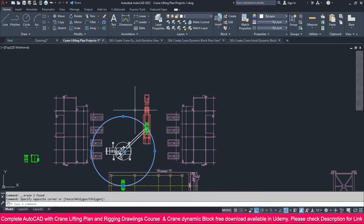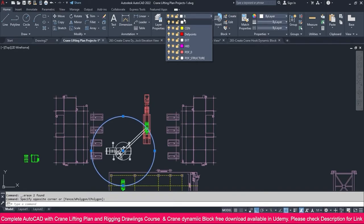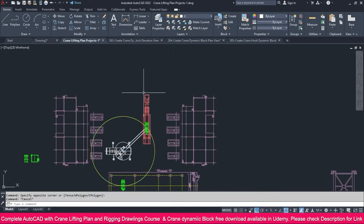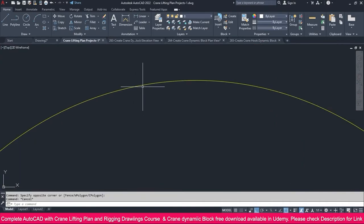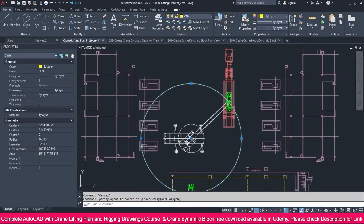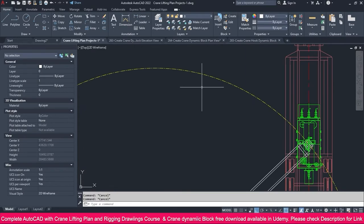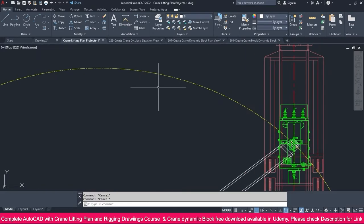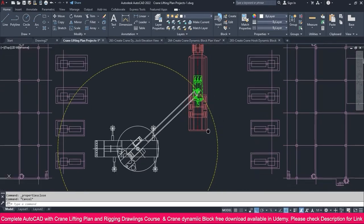If you need different line styles you can make your own, but I just make it a center line. If it is not showing clearly, increase the line type scale — that will give you clear visibility.